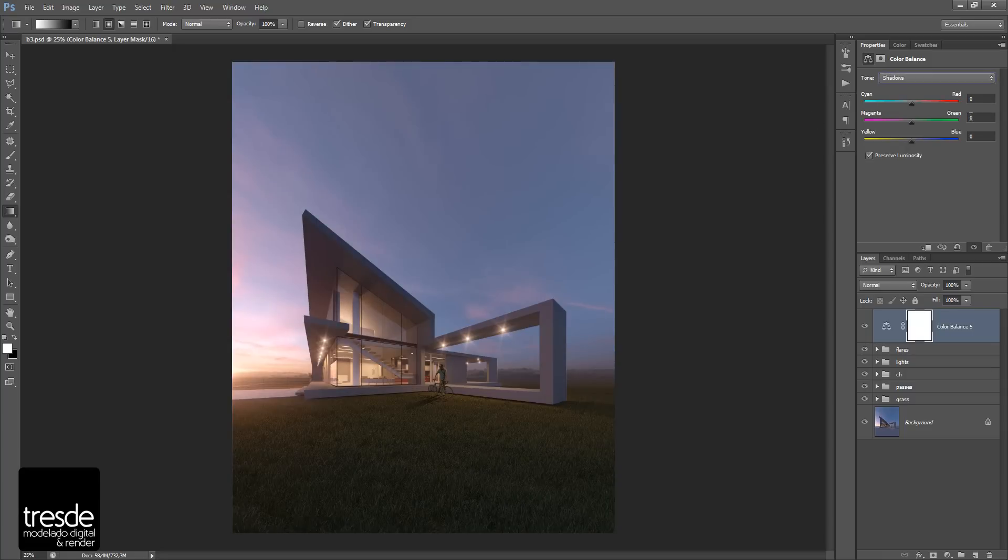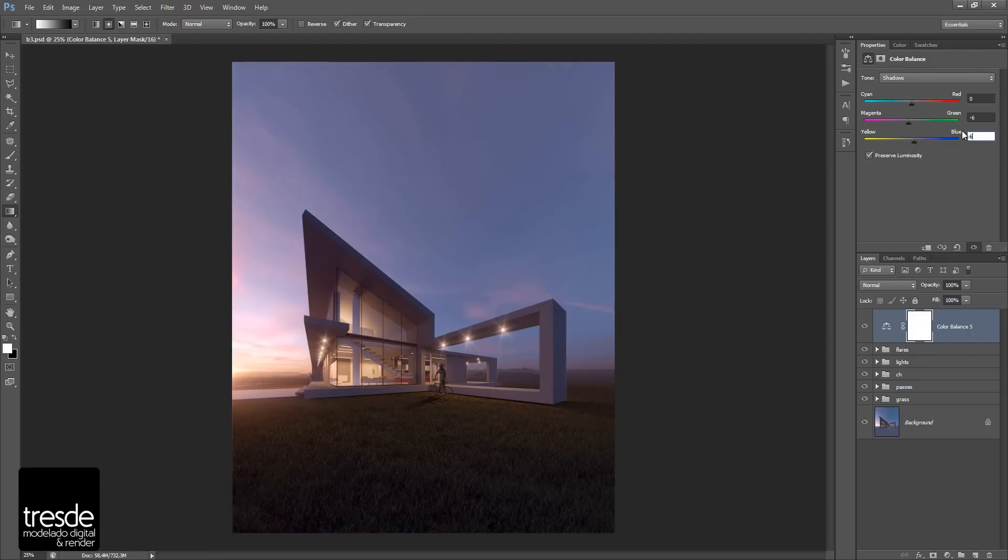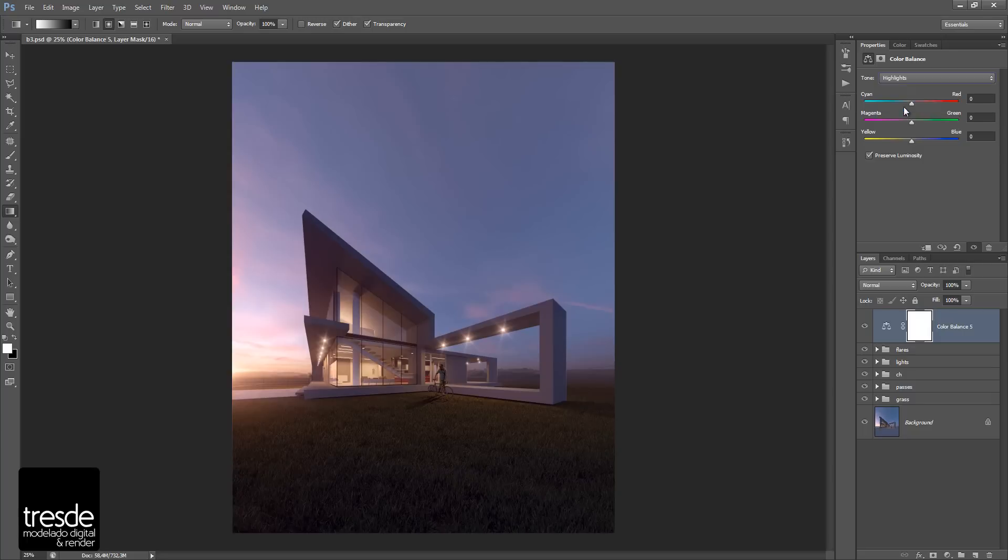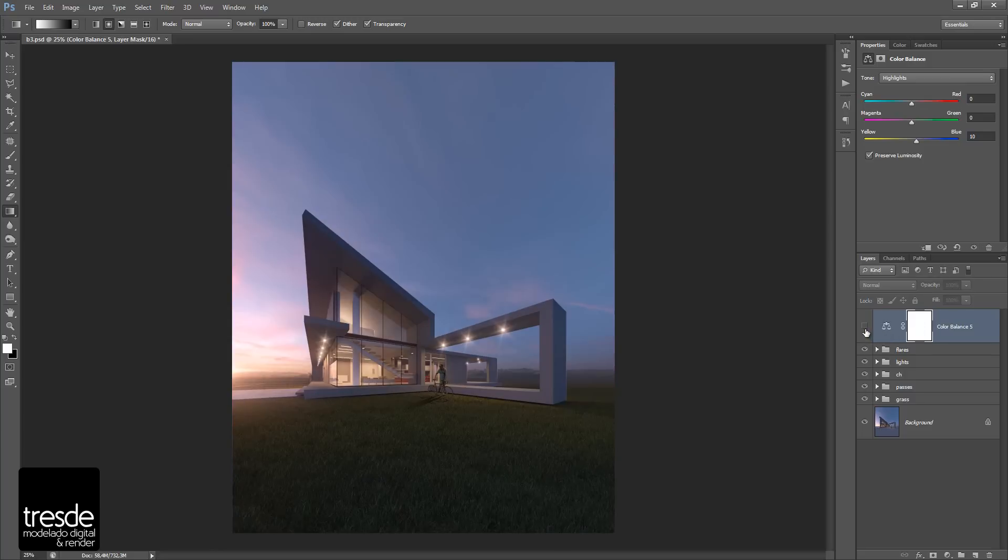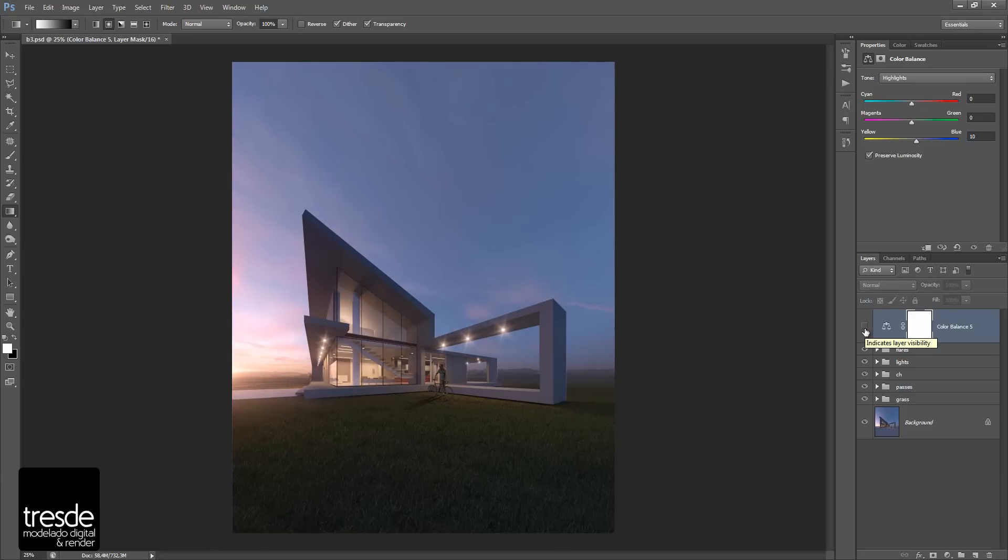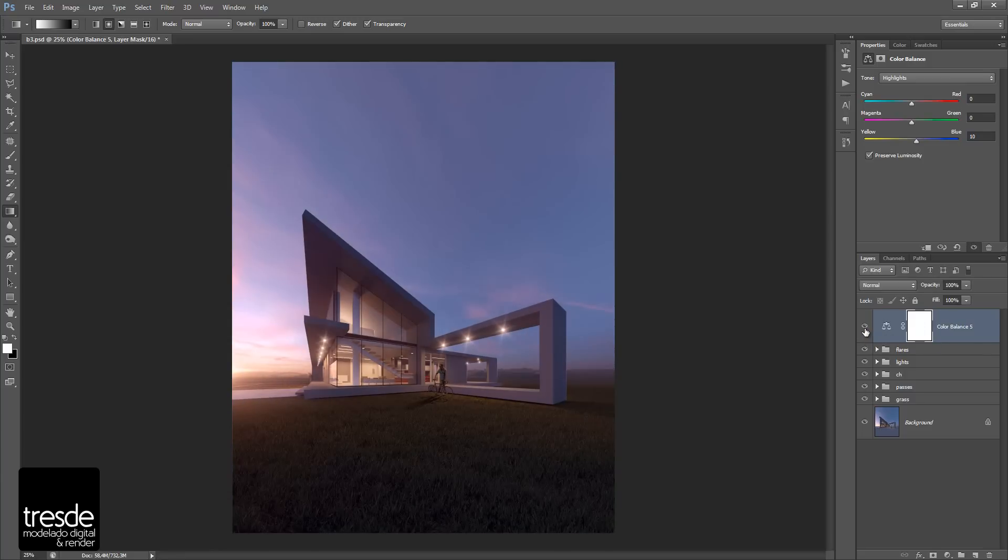On the shadows, I would like to add a little bit of magenta and of course a little bit of blue. And on the highlights, I'm going to add a little bit of yellow. There you go. So after applying color balance, as you can see, I'm changing a lot of the temperature inside the rendering.